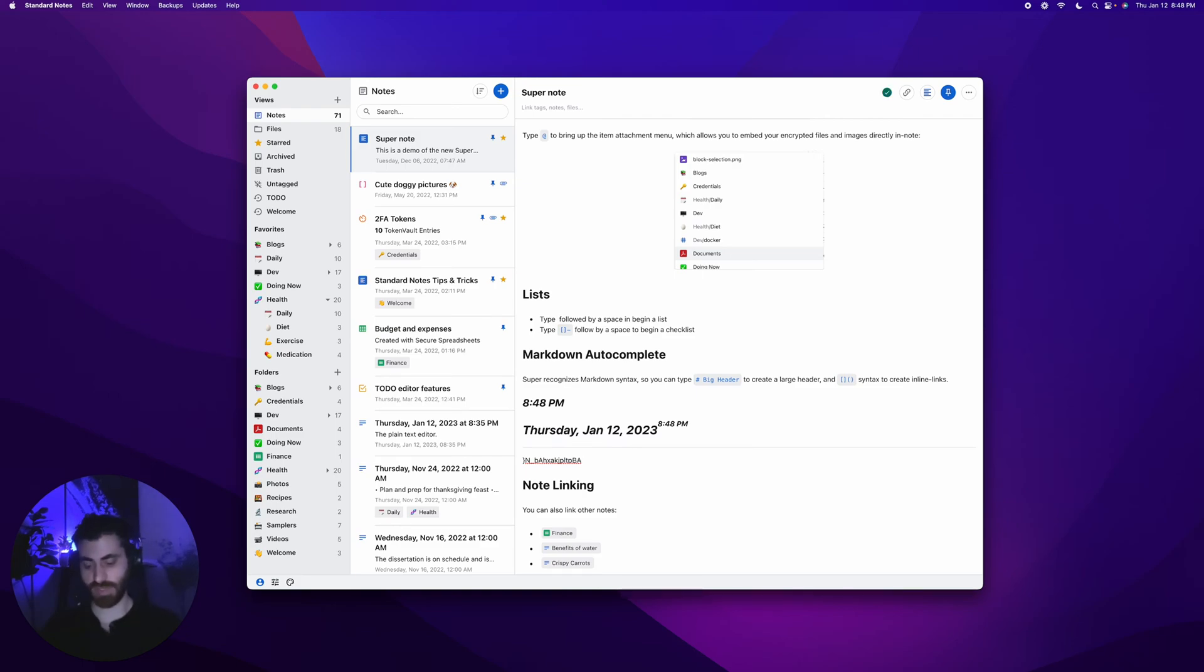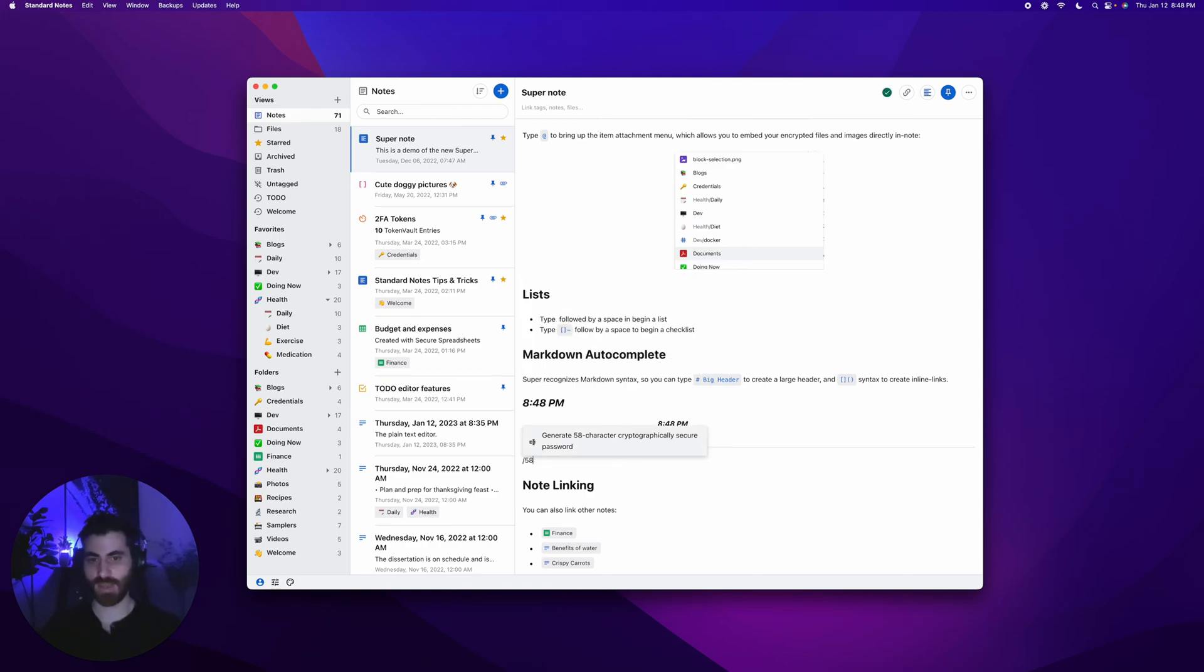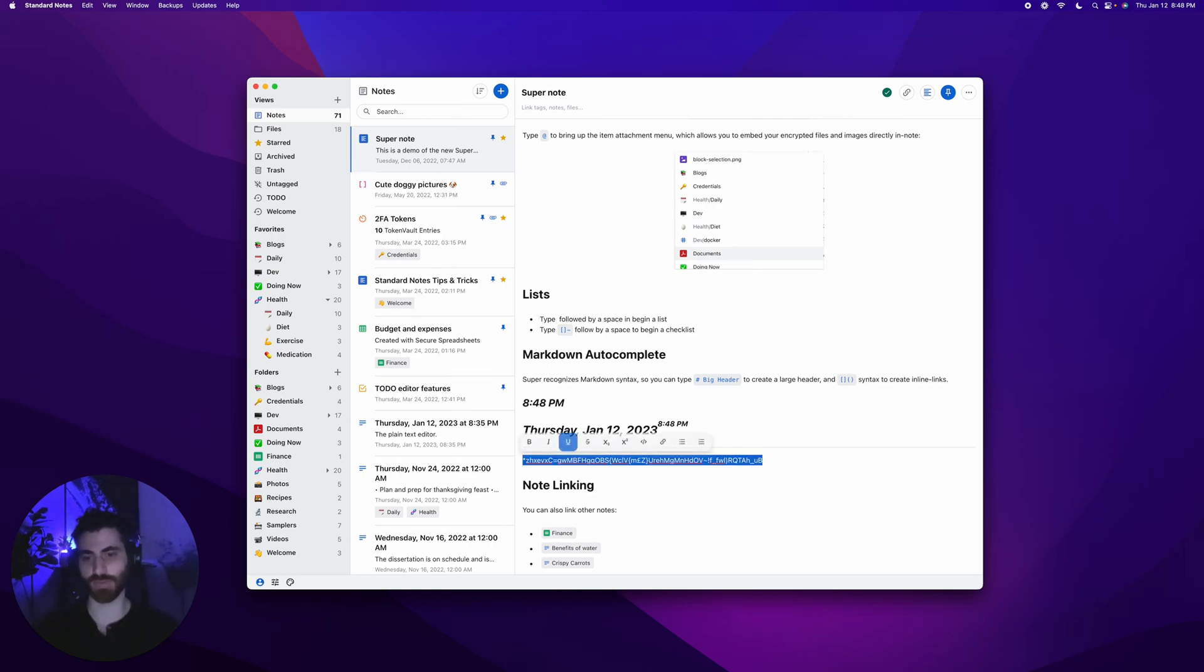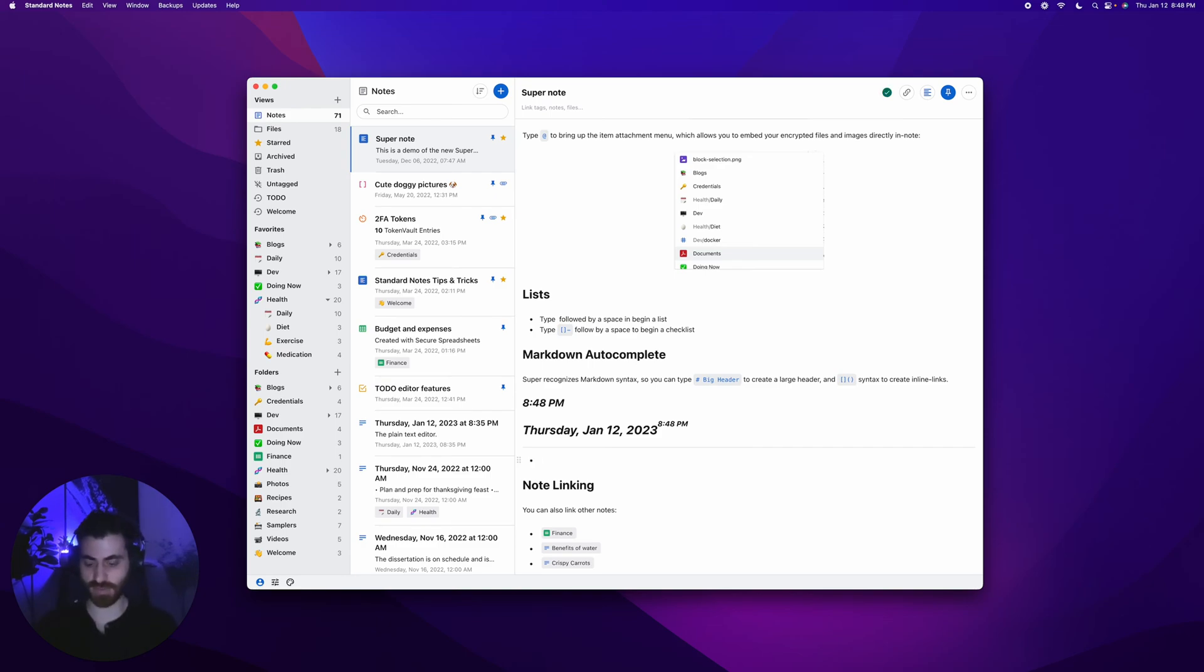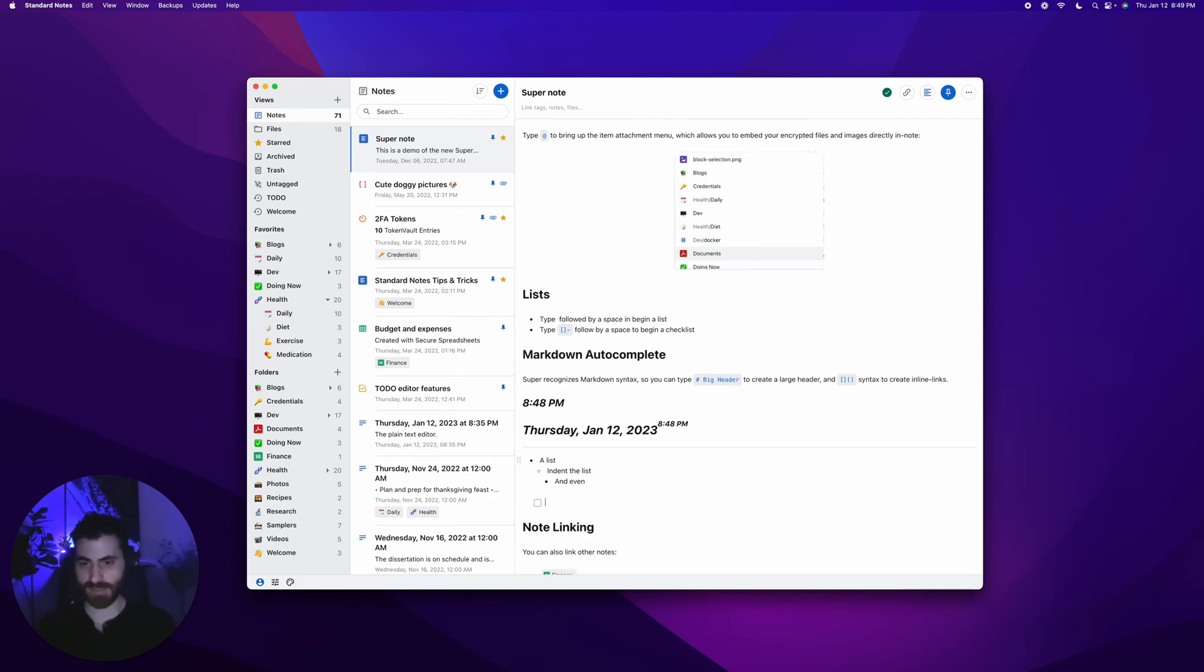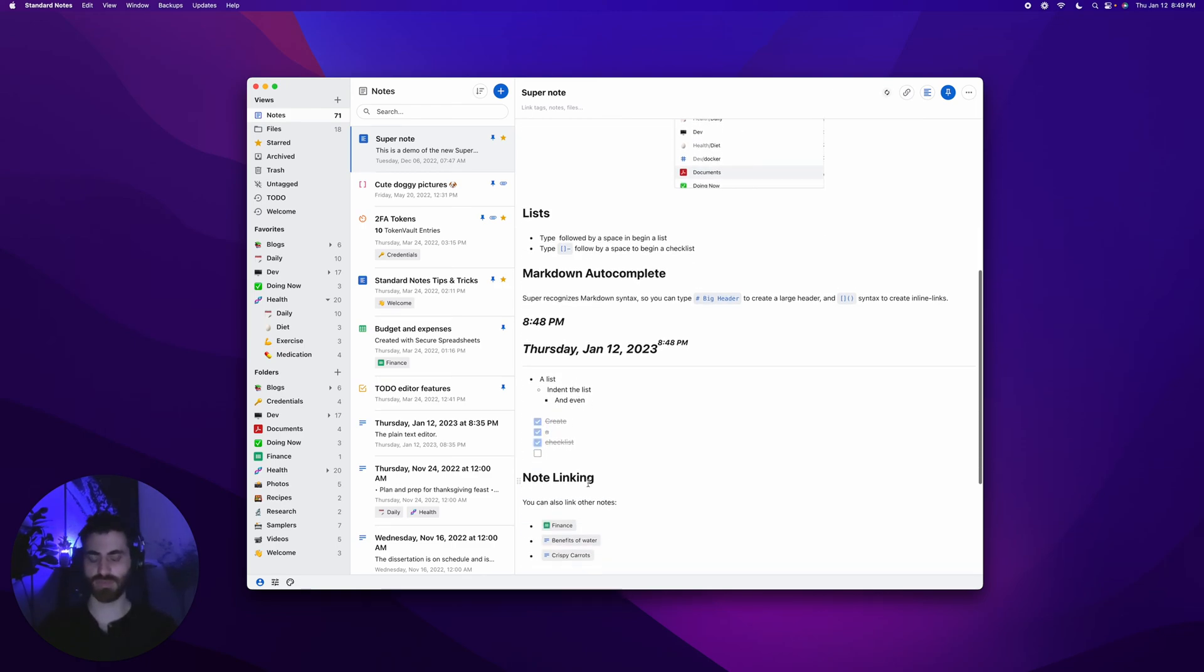You can choose the length that you want. Type forward slash, type in a number like 58, and it'll generate a 58-character cryptographically secure random password that's safe to use anywhere you would typically use a password manager. There are shortcuts. If you type in a dash and space, you'll create a list. If you tab, it'll indent the list. You can indent even more. This is really powerful for outlining and taking notes. If you type brackets and space, it'll create a checklist.